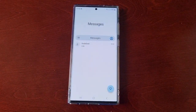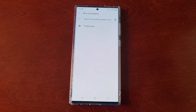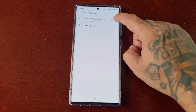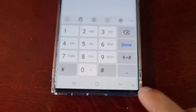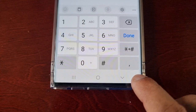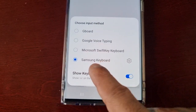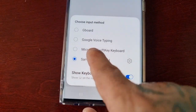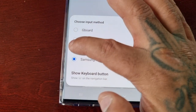Open up the keyboard, and down here you'll see a tiny keyboard icon — select it and then switch from Samsung keyboard to Microsoft SwiftKey keyboard.